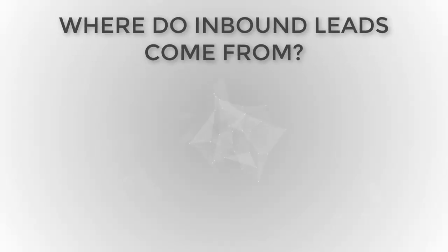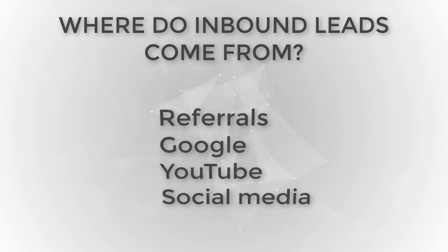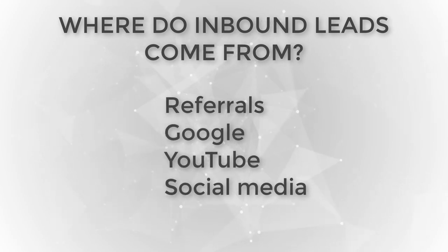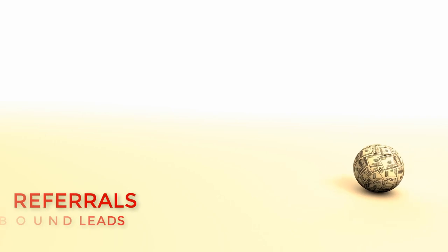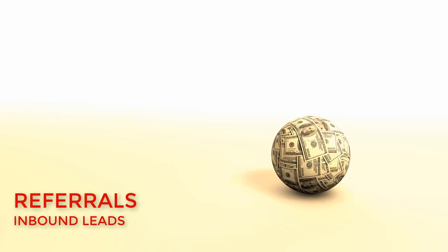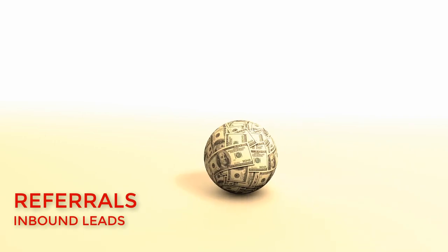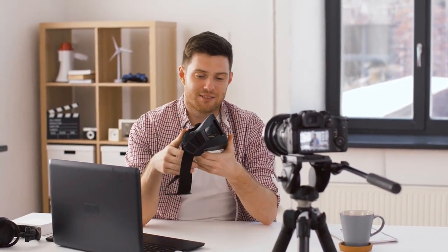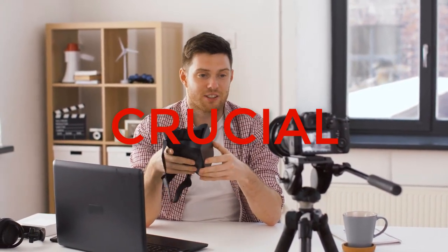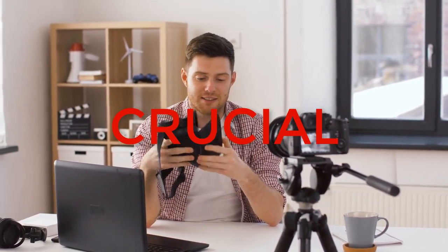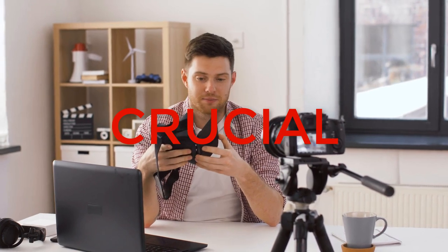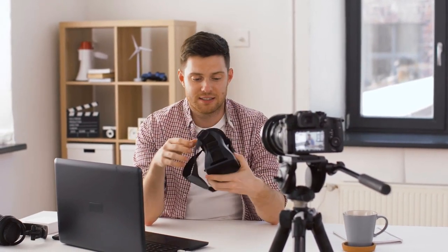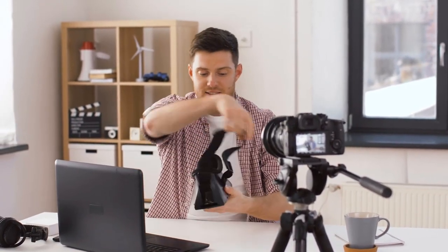Inbound web design leads generally come from one of these places: referrals, Google, YouTube, or social media. First, referrals. As you satisfy one client after another, you'll begin to see a snowball effect. Happy customers tell other people about your services, who then reach out to you to get you to do work for them. Referrals are crucial to building a successful web design business. Always make sure your clients are blown away by how great you are.